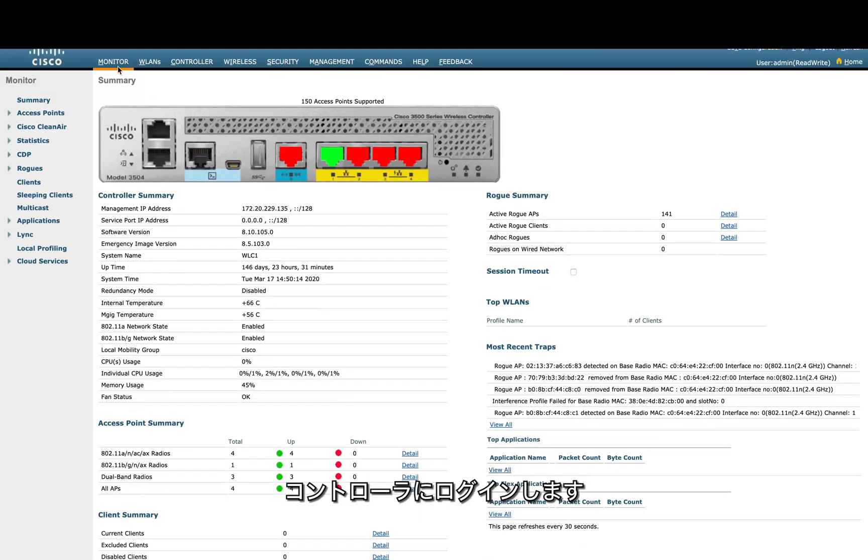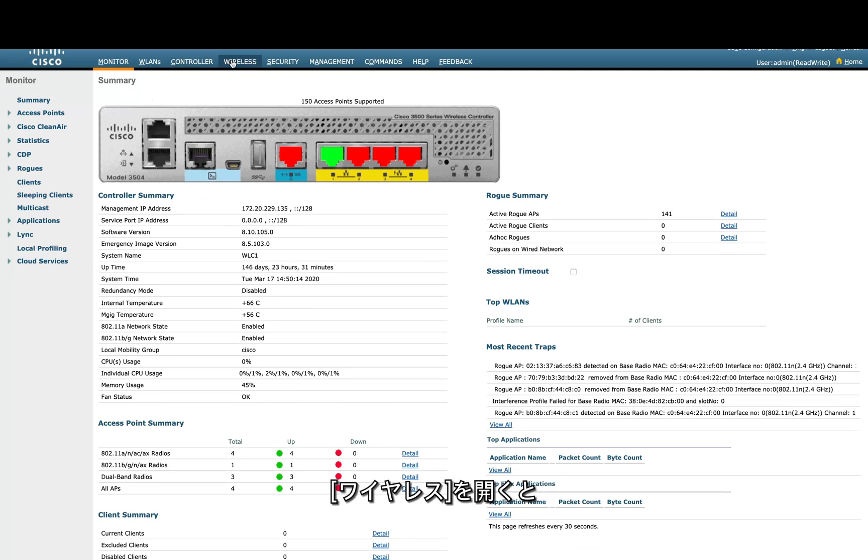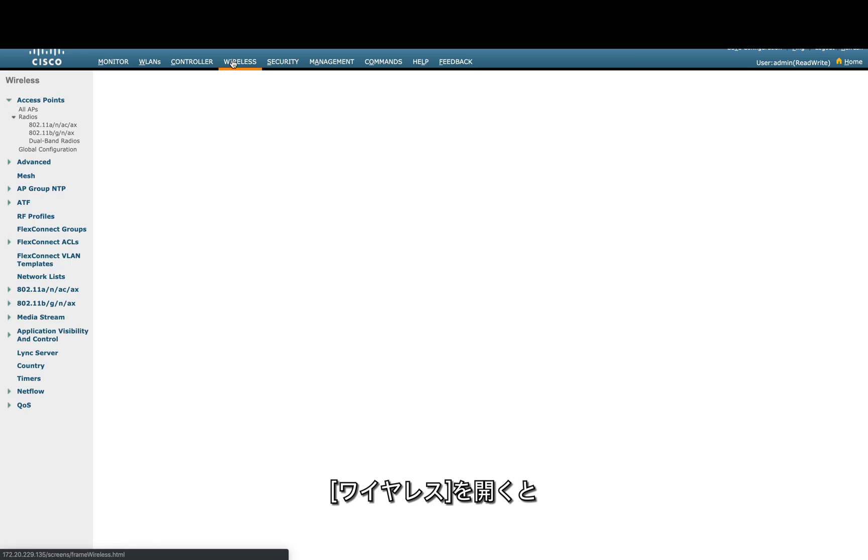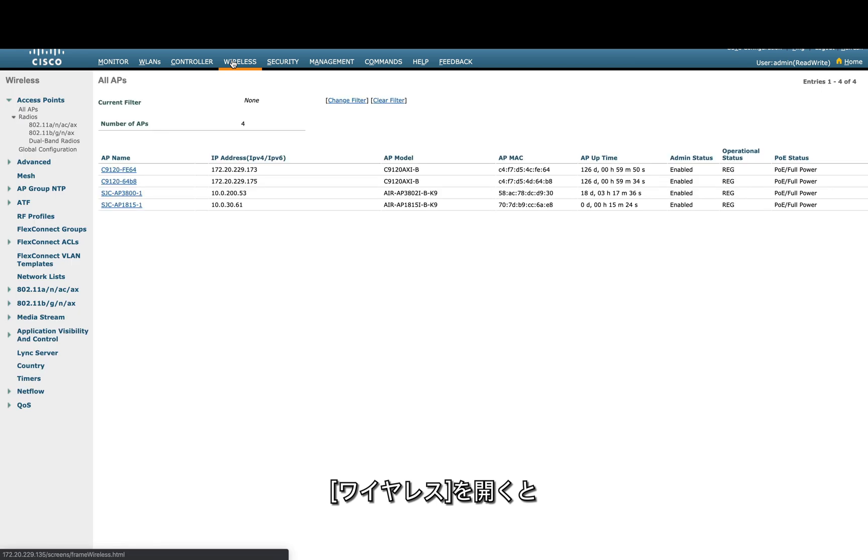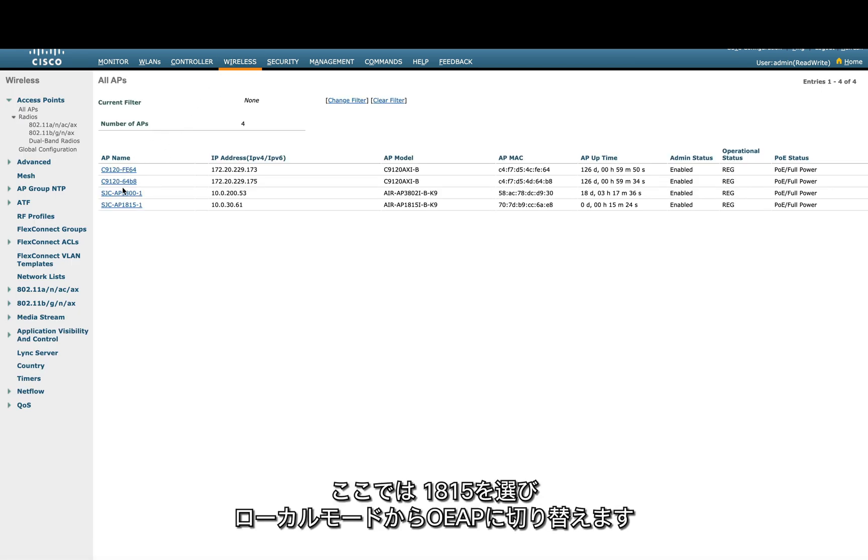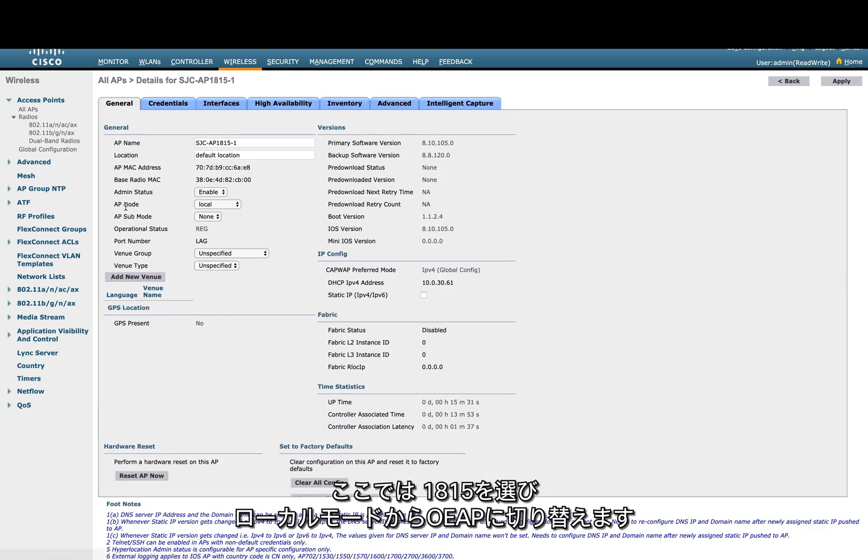We will log into our controller, the 3504 here. We'll go to the wireless settings and we should have access points joined. We have C9120s and BF2 access points. I'm choosing the 1815 to convert it to OEAP. It's right now in local mode.